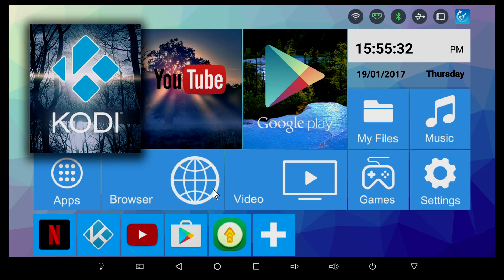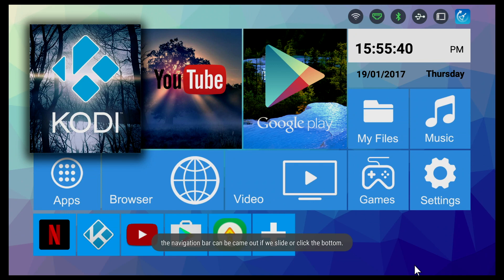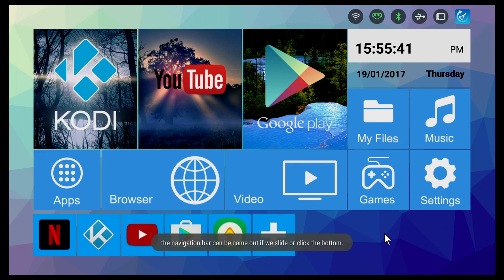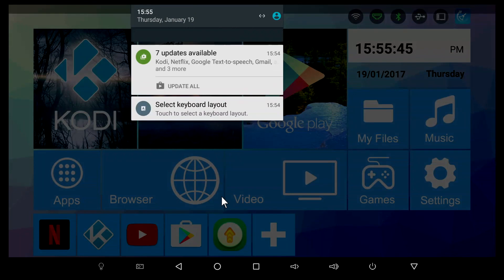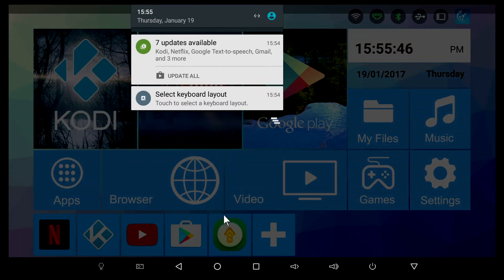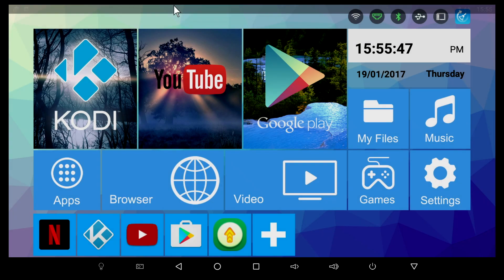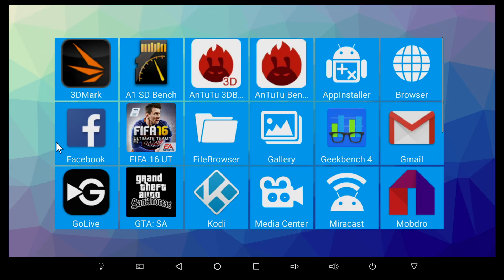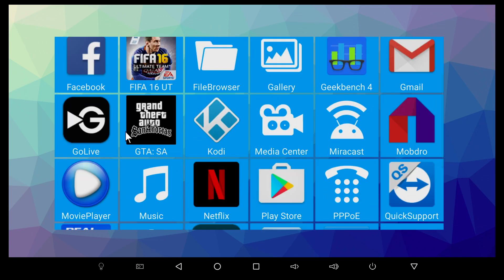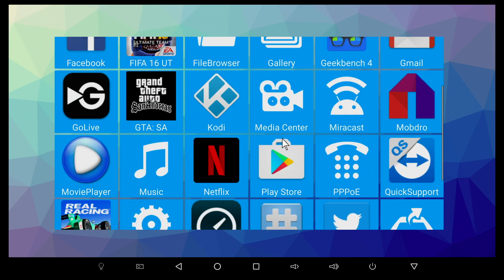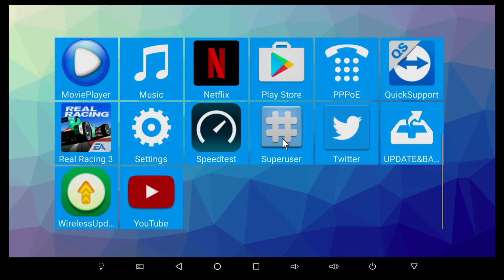This is the launcher that we get. The first thing I notice is the navigation bar at the bottom of the screen, so you can hide this and bring it back up. We also have the notification tab on top. Let's check out what apps come pre-installed. We have a whole bunch of apps: Go Live, the movie player, Netflix, the Play Store, Miracast, and the YouTube app. Some of the apps you see here I actually installed myself.